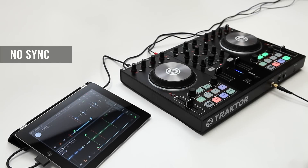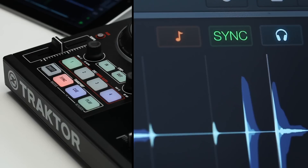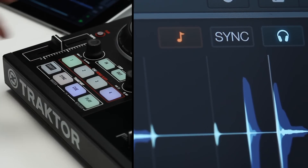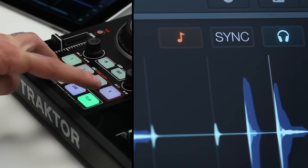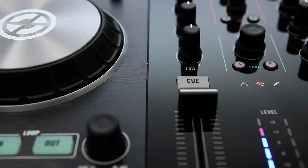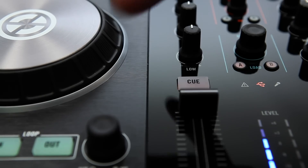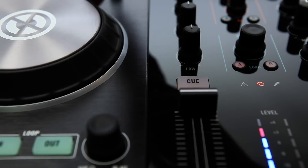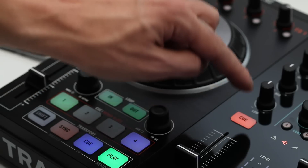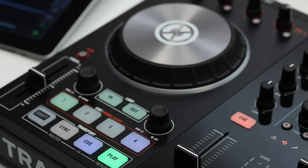If you prefer to DJ without using sync, you need to turn off the sync engine and key lock. Simply press the sync button to turn sync off. Hold down Shift and press Play to turn off key lock. After turning off sync and key lock, pitch bend for your deck's jog wheel will be enabled.